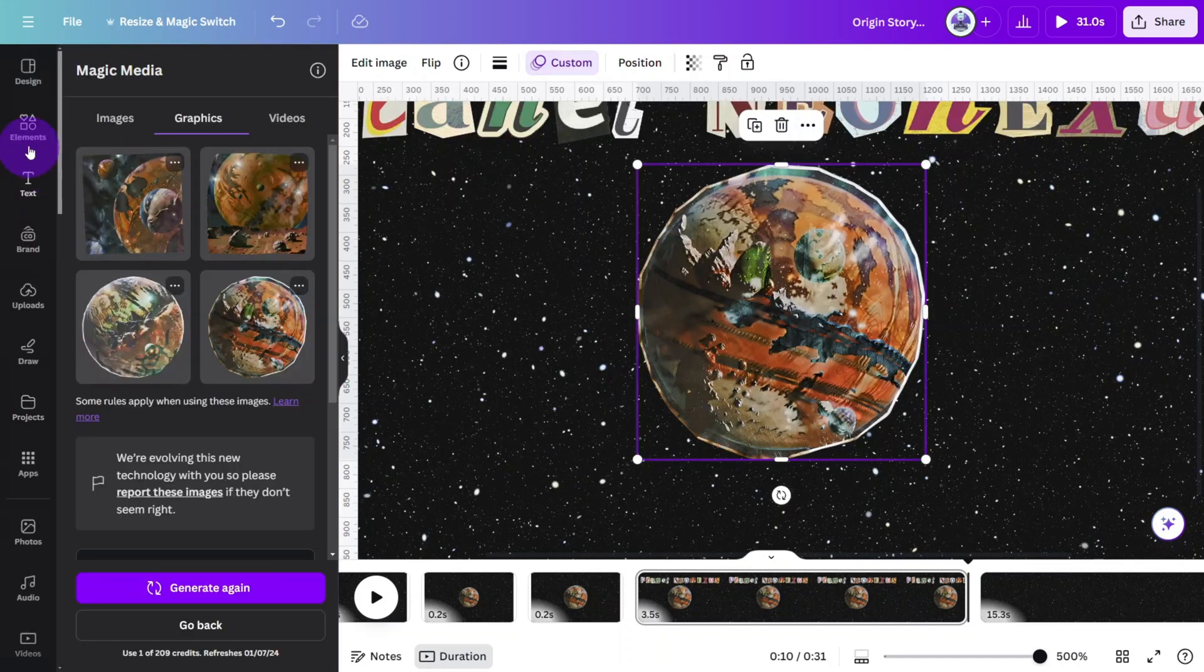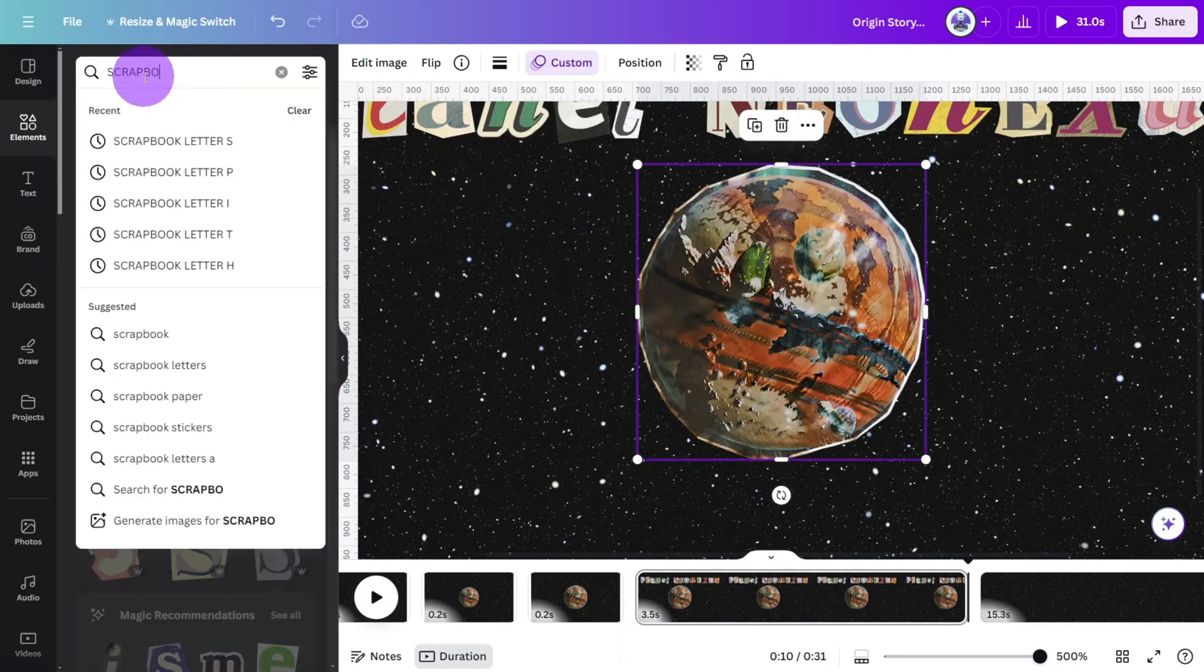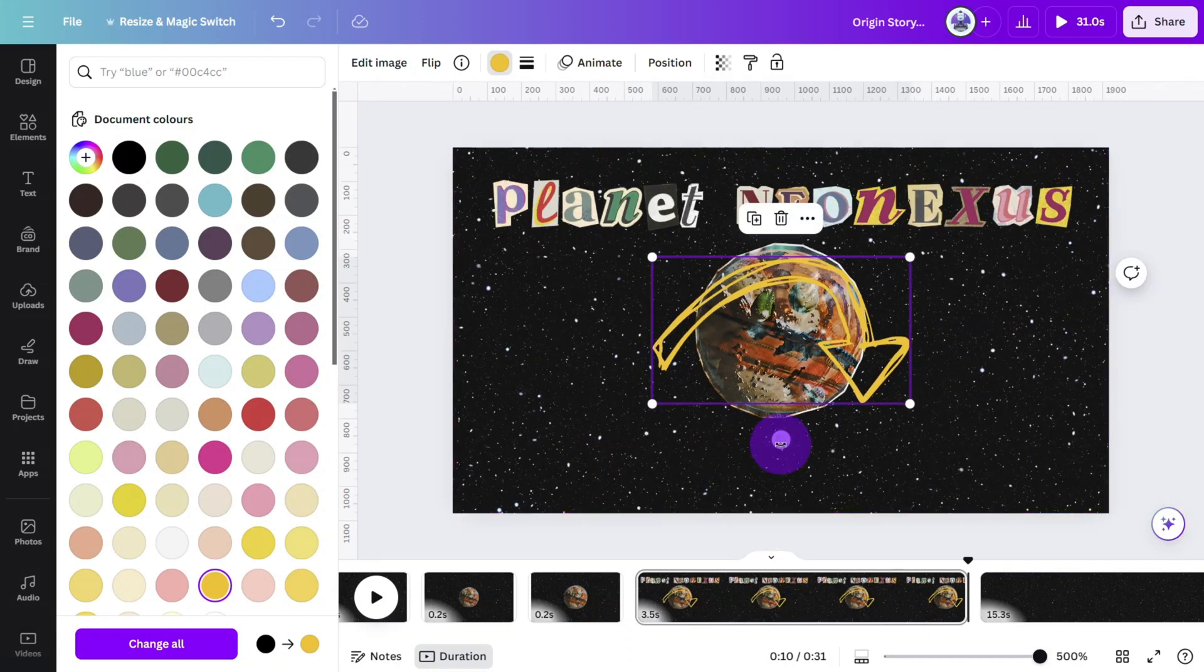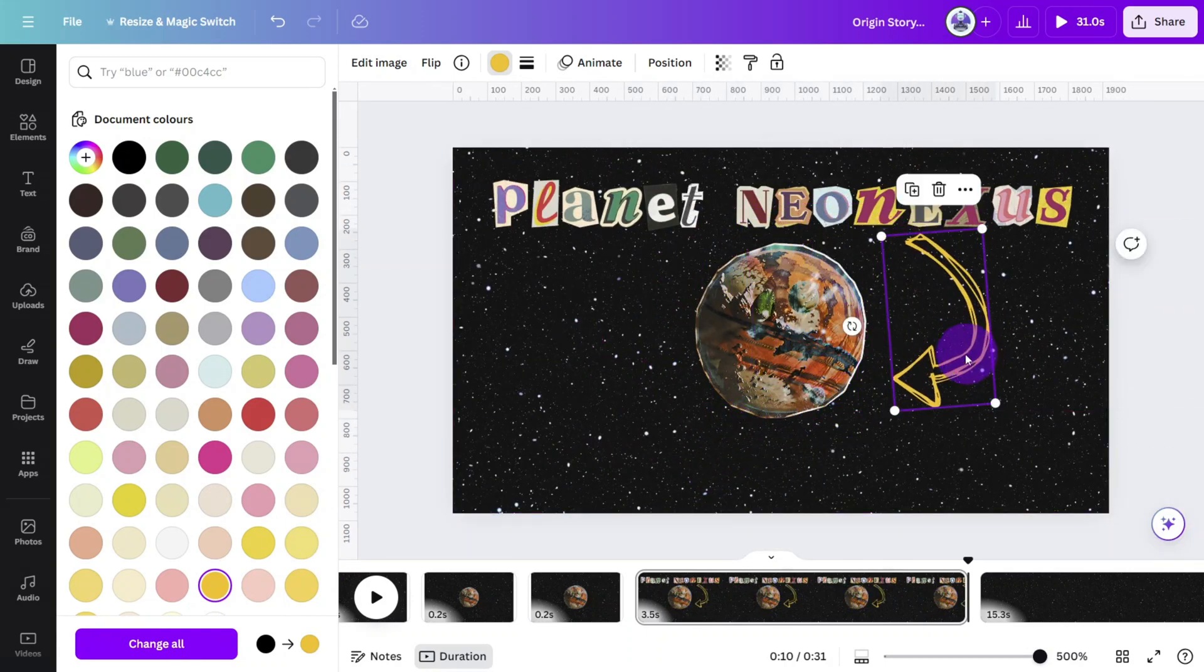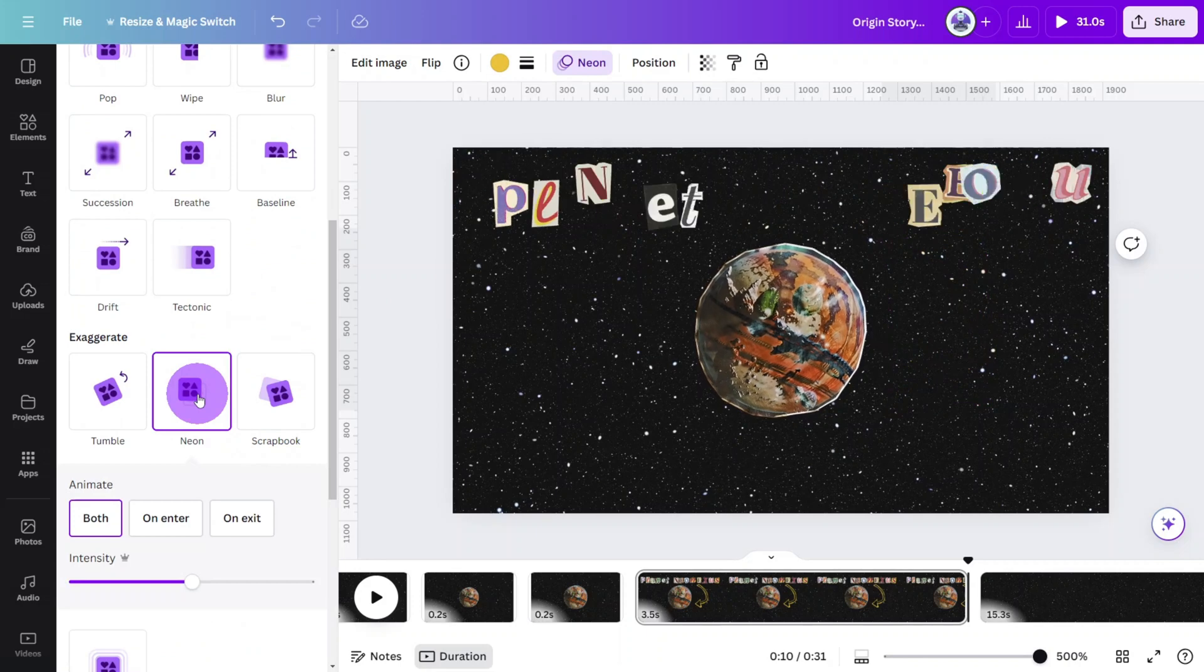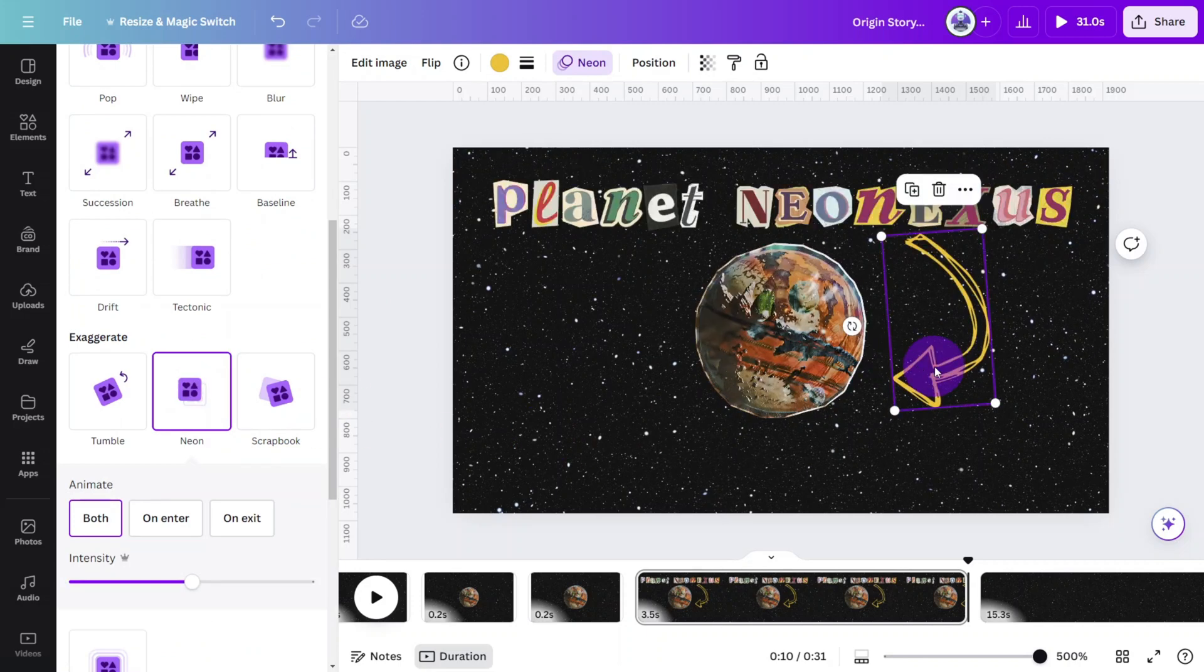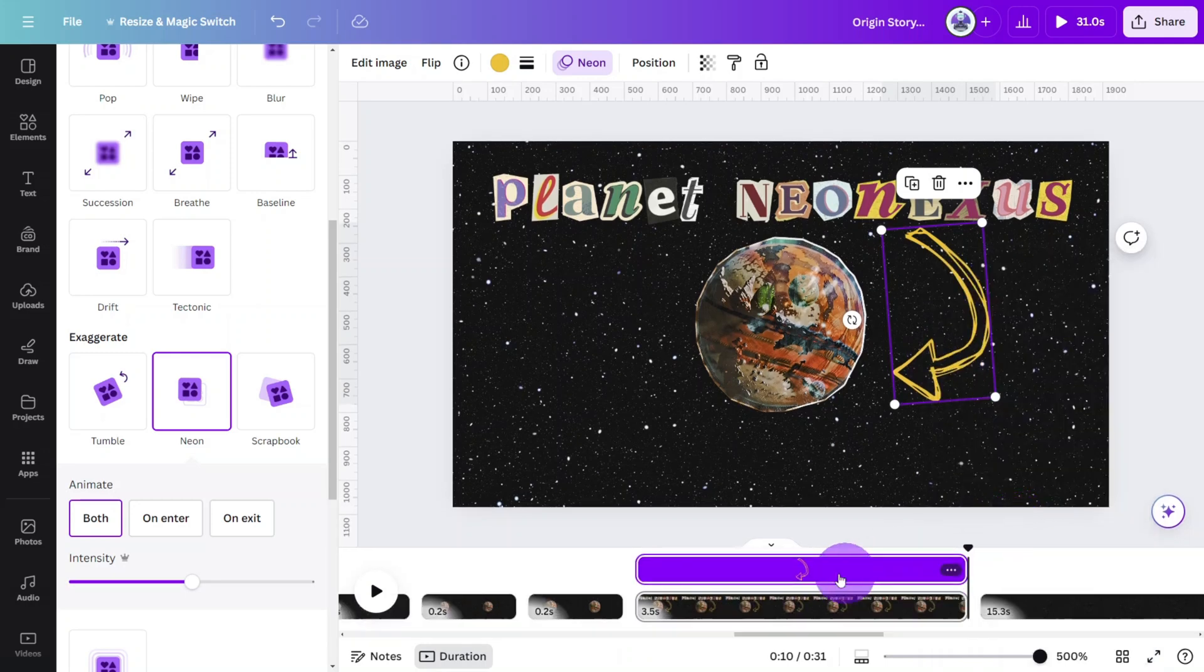Open the elements tab and search for a scrapbook arrow. Select this one, change the color and position and give it a neon animation. Right click on the arrow and select show timing. Have it appear after the letters have finished animating.